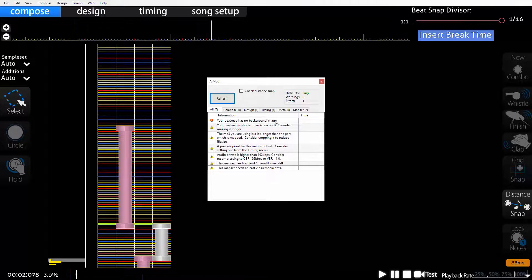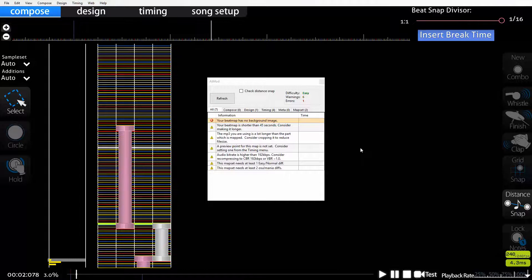Immediately of course my beatmap has no background image. To put a background image on a beatmap we do exactly the same thing as with the MP3 - you just drag the image file (it can be a JPEG or PNG) directly into the map when you've got it open, and that will add that background image to your beatmap.